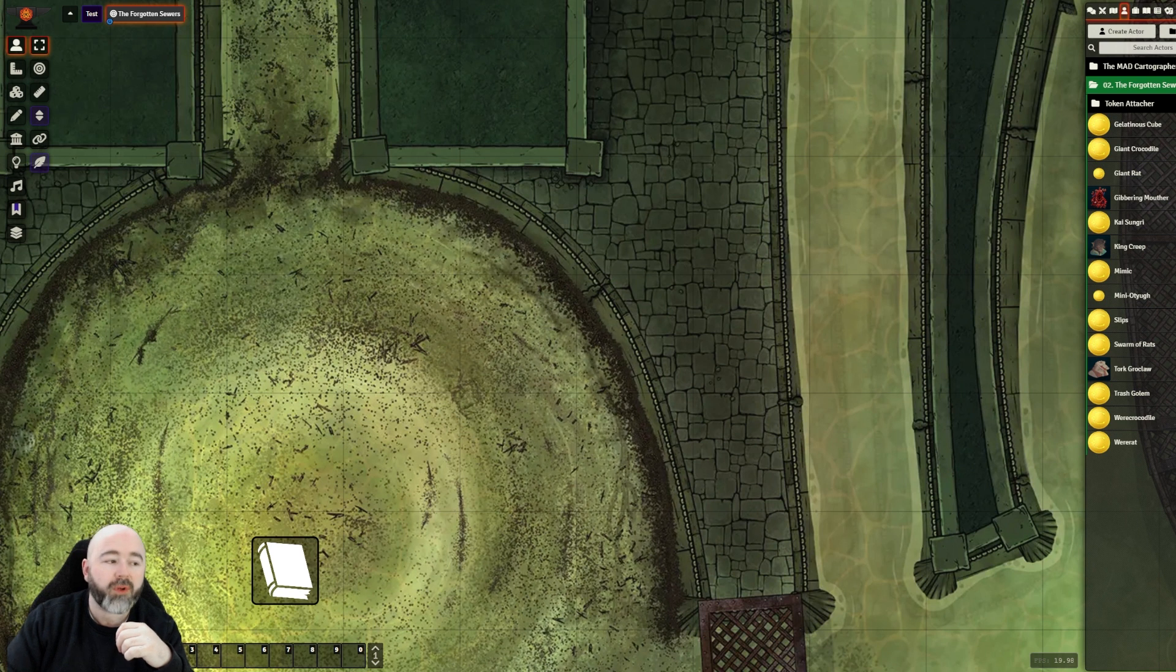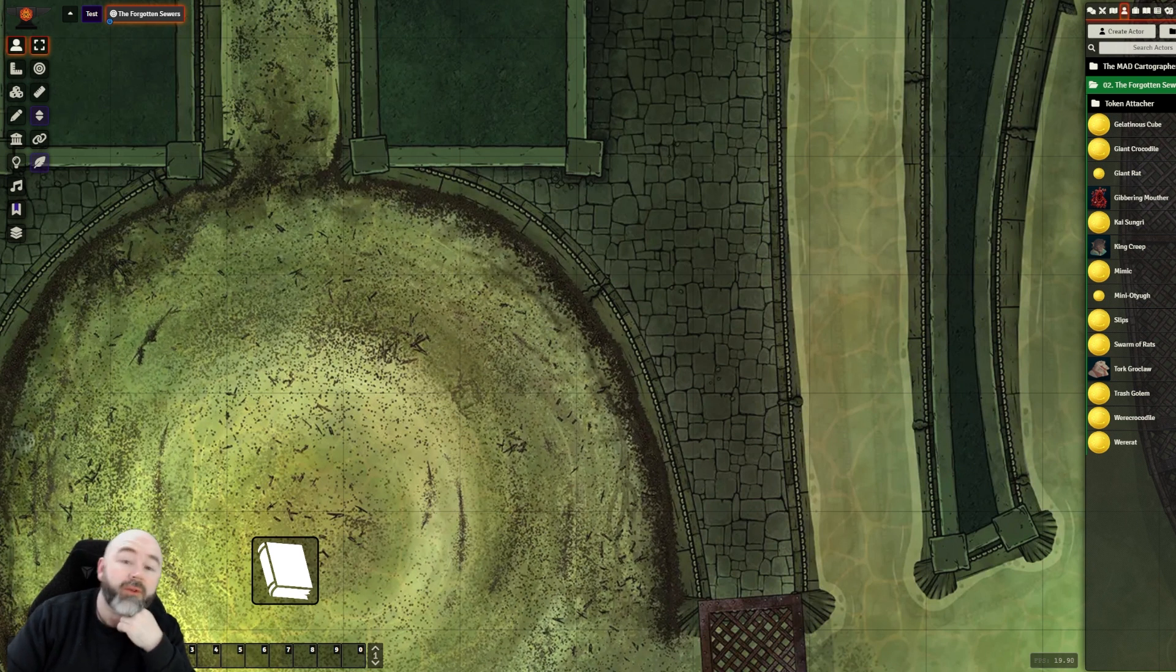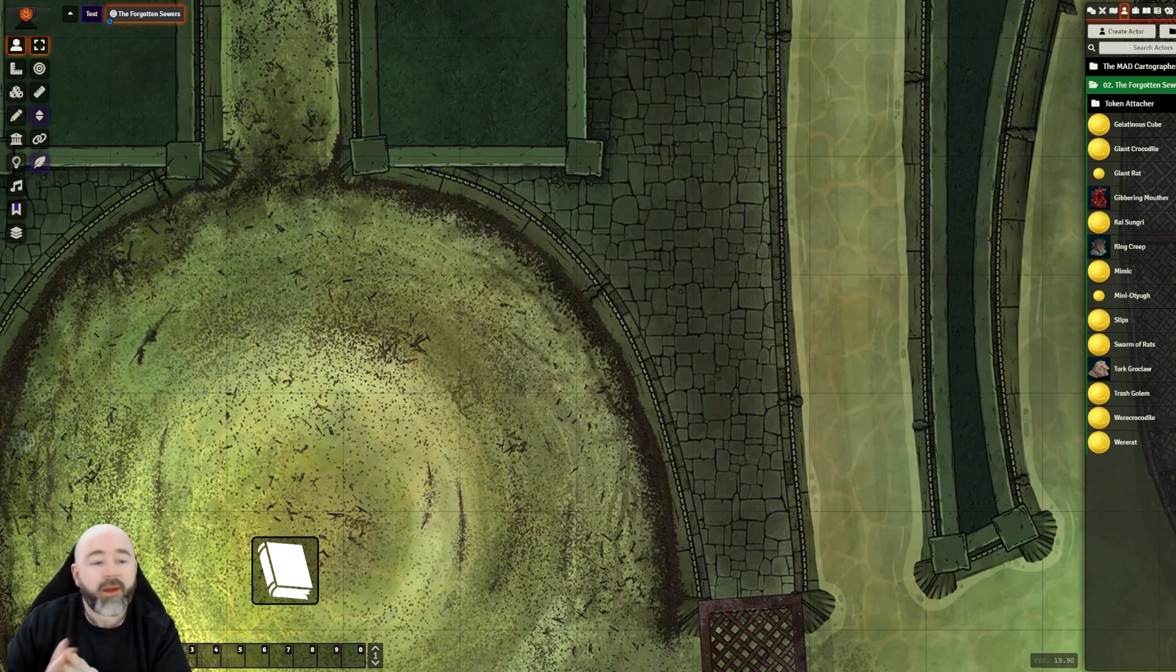Hello, another quick module video for you. This one is Token Flip by Ripper.